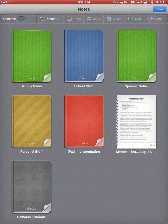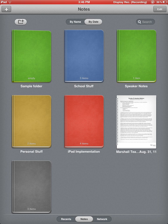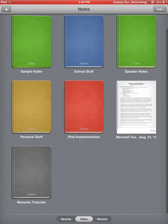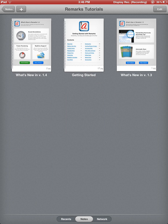So that is your quick tutorial on Remarks. I want to encourage you again to go into the Remarks tutorial, the Getting Started tutorial, and work through that for more detailed examples of how to use Remarks.